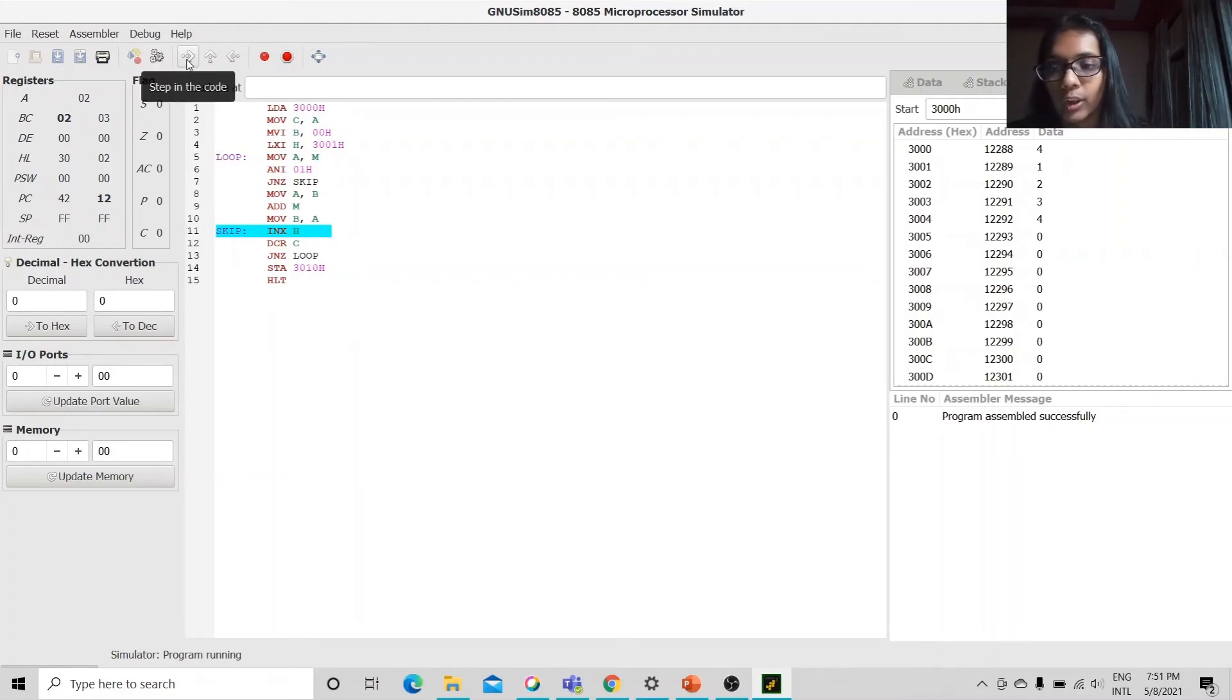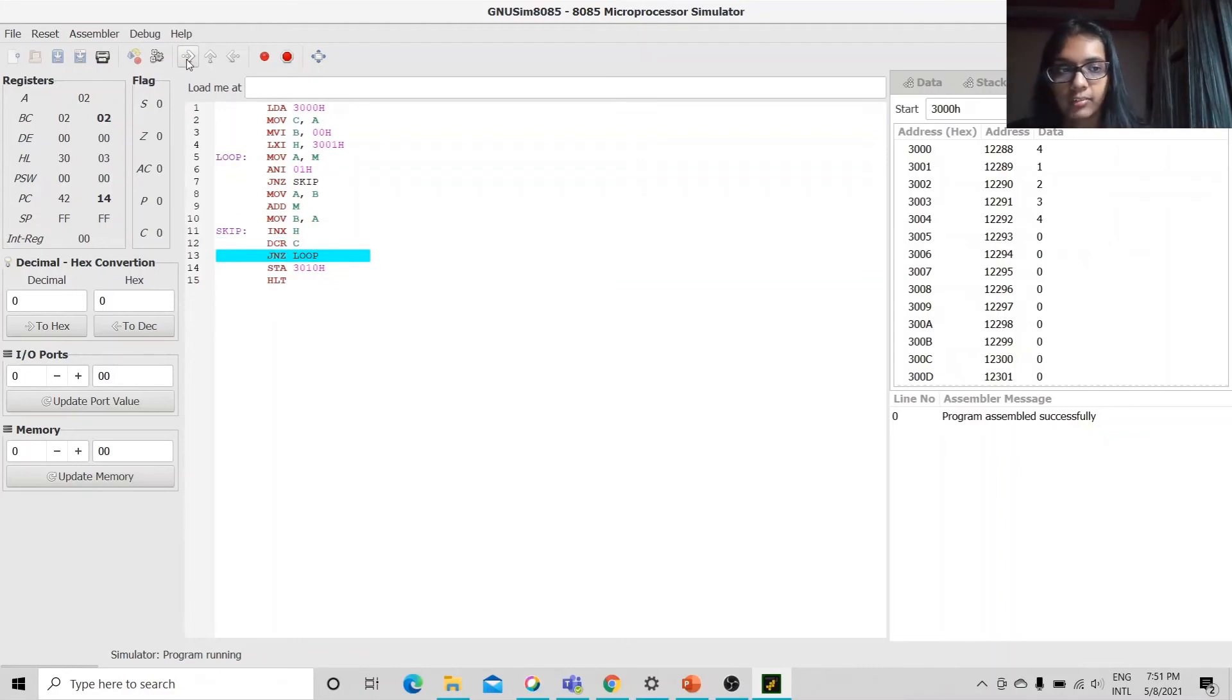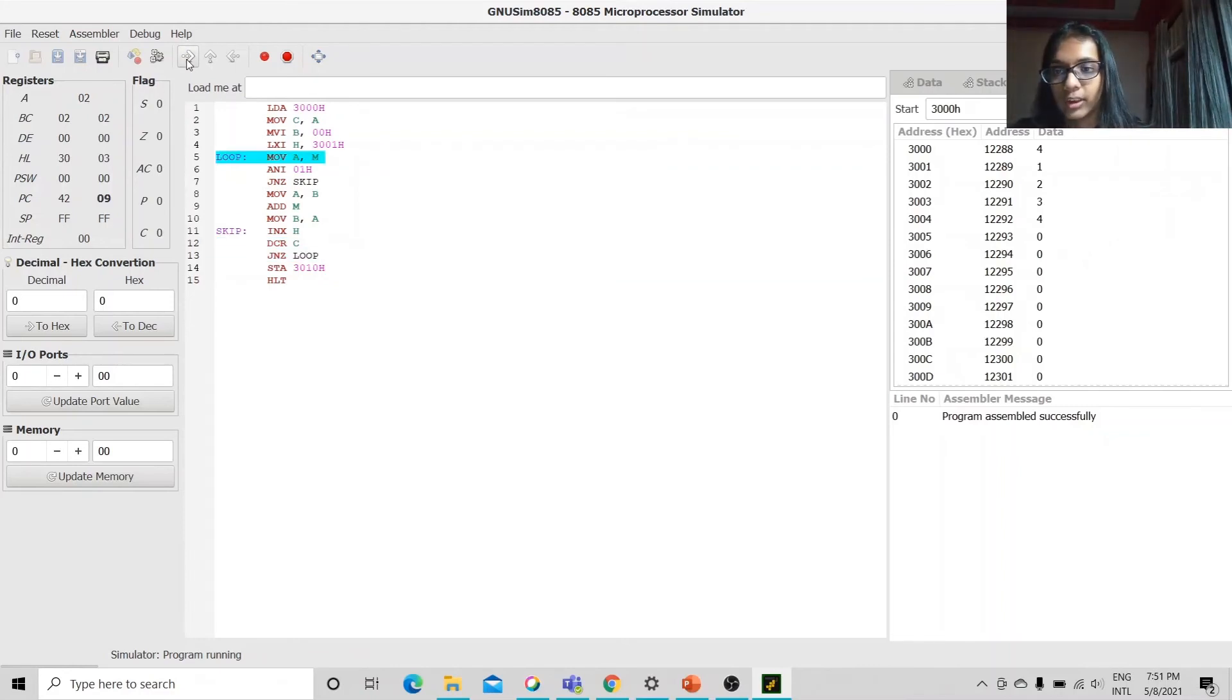Moving on, we will increment the pointer and decrement the counter. This will happen similarly for 3 and 4 as well.